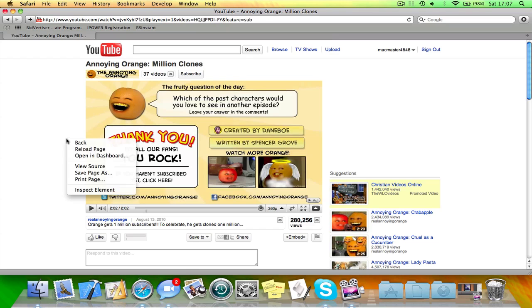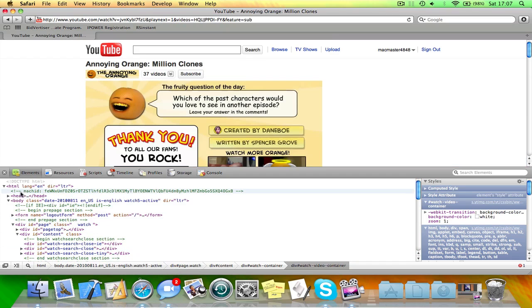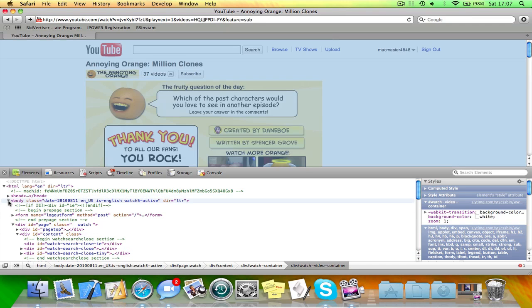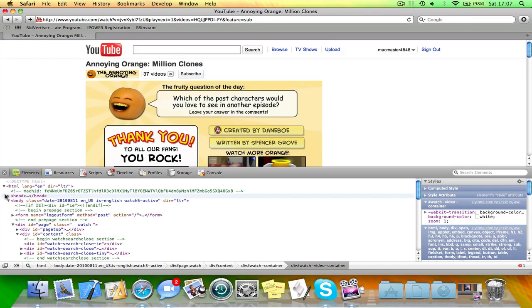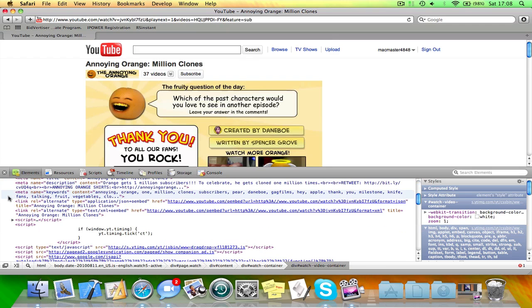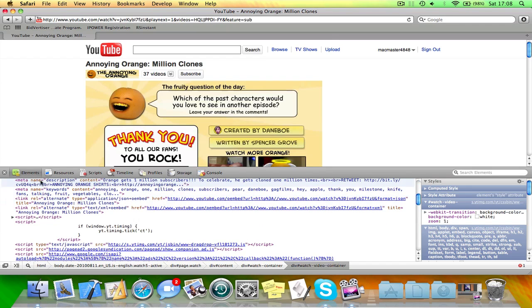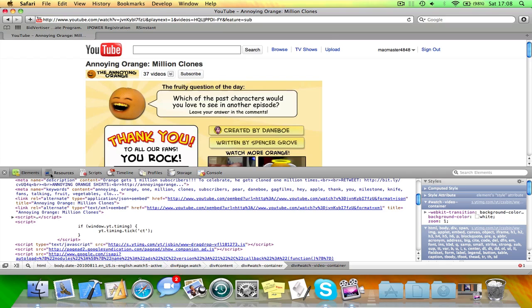So also you can change the background color and some other things like this. But of course this is only temporary. But, let's just see if I go to, I think it's body. Actually it's head, I think. But you can probably find your background here somewhere.